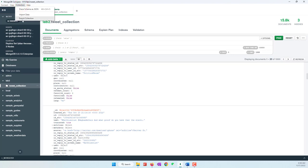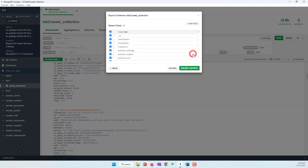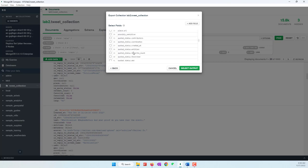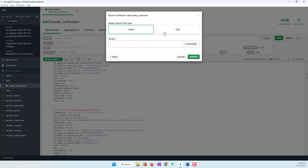Go to Collection and Export Collection. You can see the limitations. Next, select the fields — we don't need all the fields, only the text field. Find the text field and select the output.